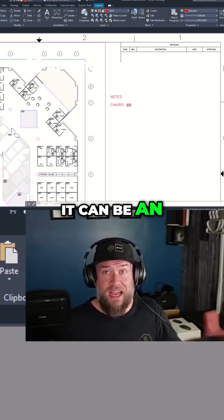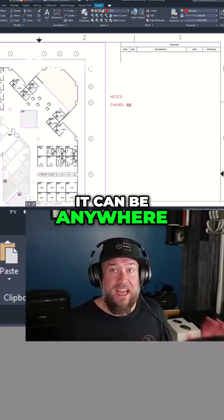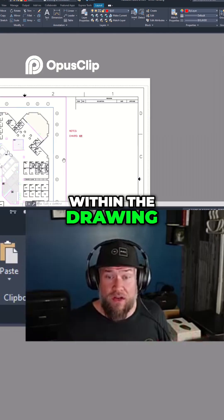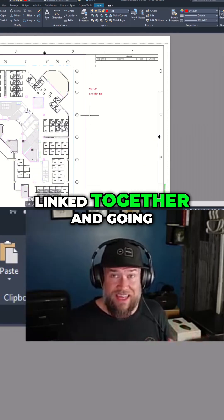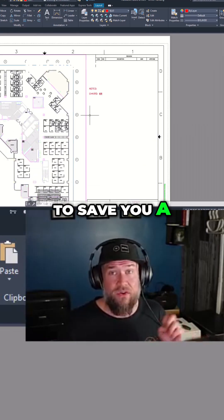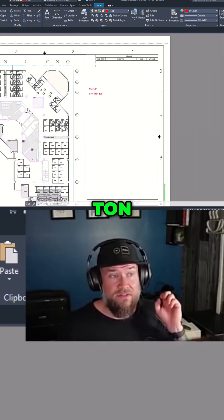It can be a leader. It can be an M text. It can be anywhere within the drawing. These fields are all linked together and going to save you a ton of time.